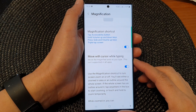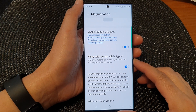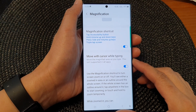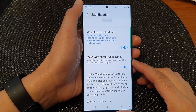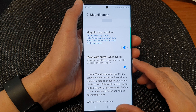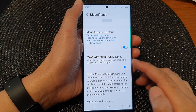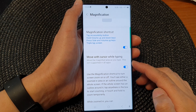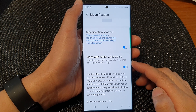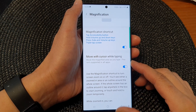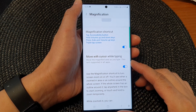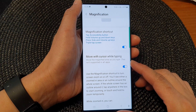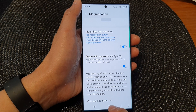Hey guys, in this video we're going to take a look at how you can enable or disable move with cursor while typing for a magnification window on the Samsung Galaxy S23 series.